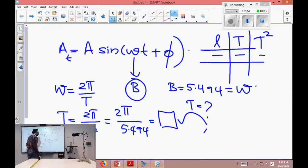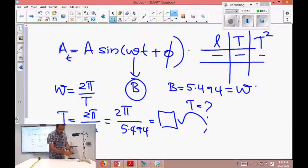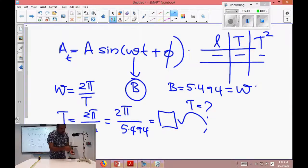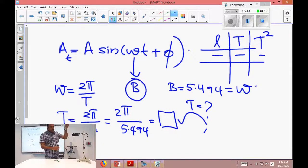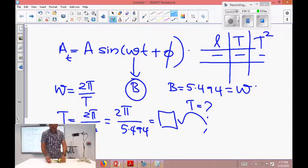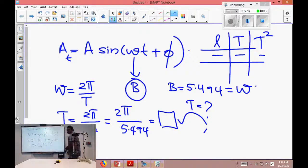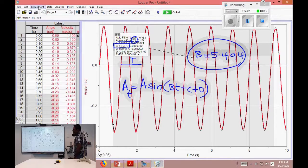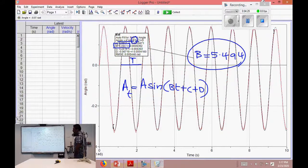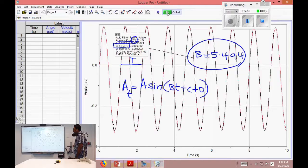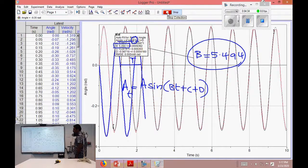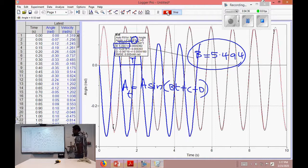Next I am going to change the length — making it a little bit smaller. I change it by one or two centimeters. Now I get the new length: it is 33 centimeters, which is 0.33 meters. I store the previous run, then run the experiment again for a small angle of oscillation while collecting the data.